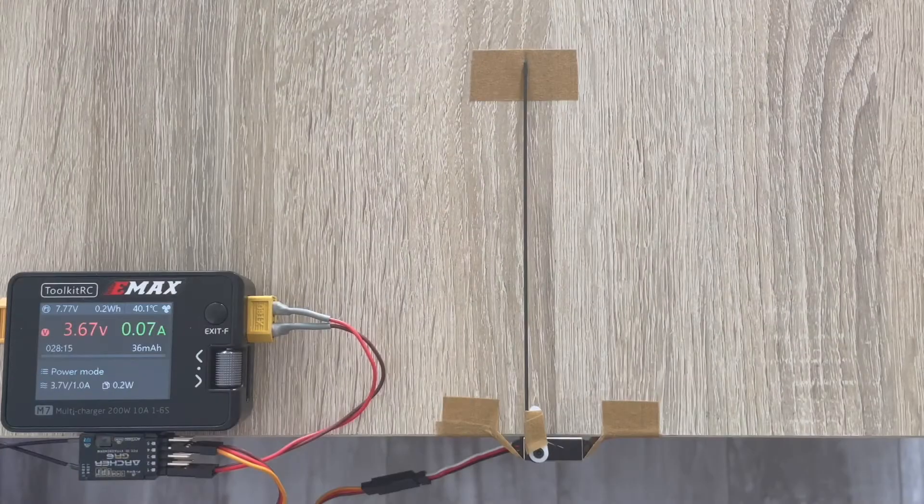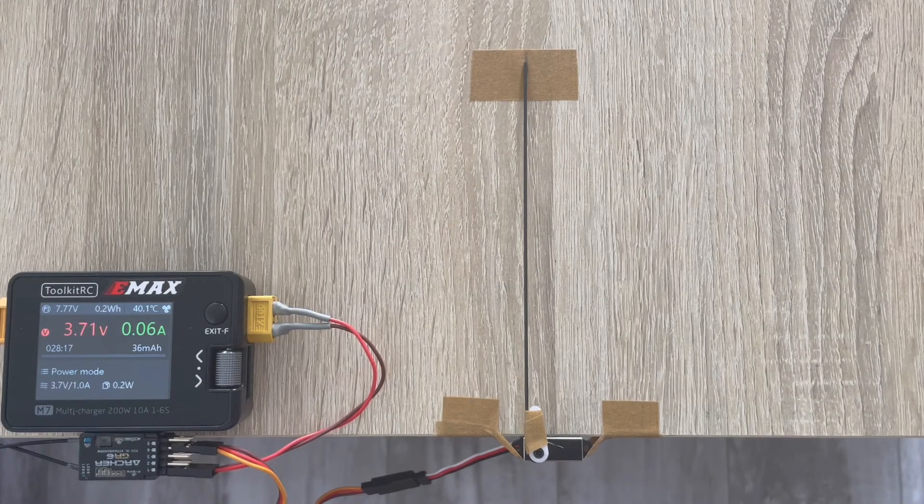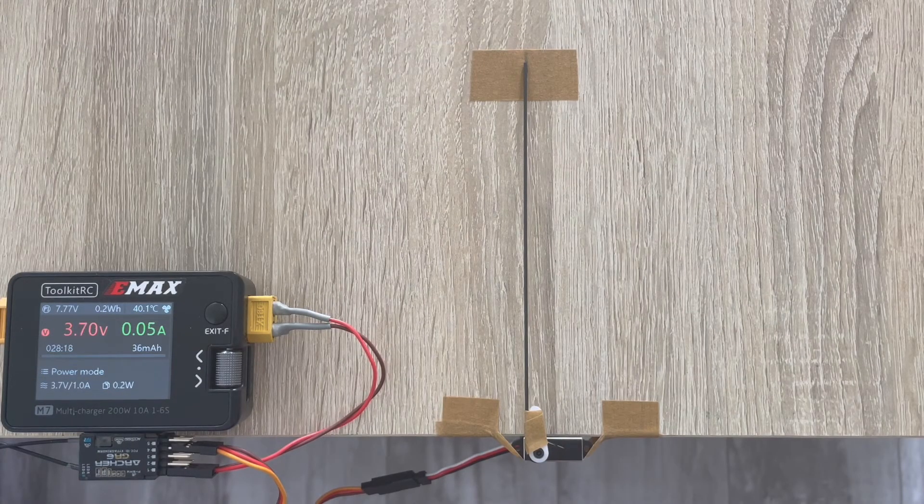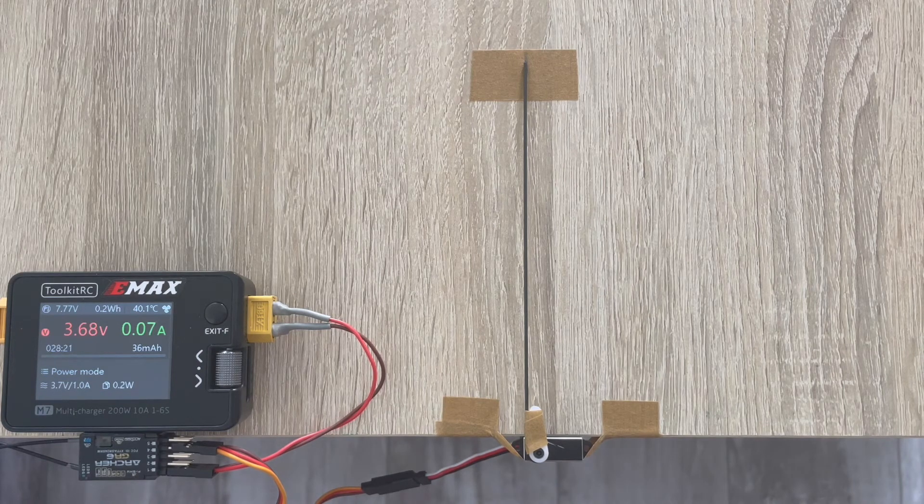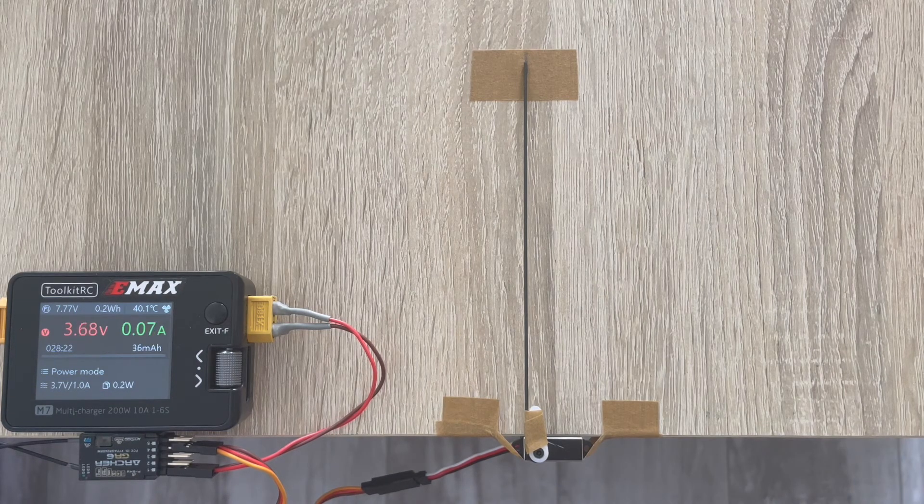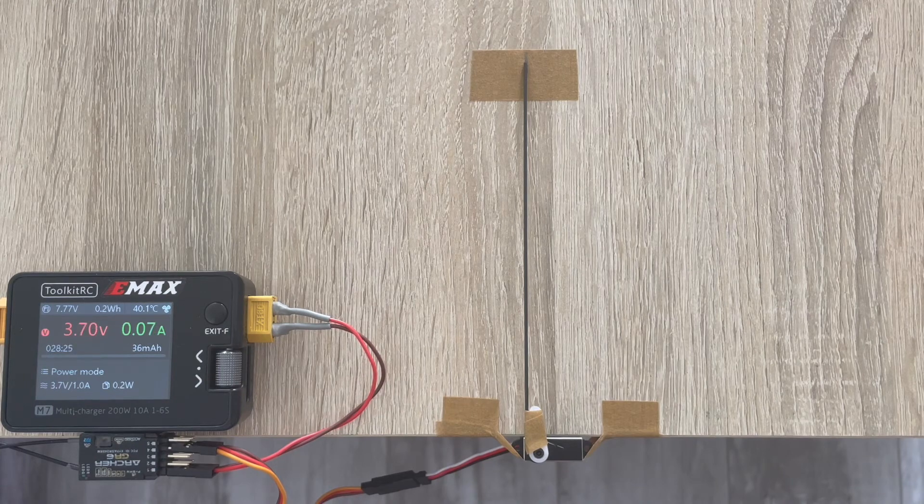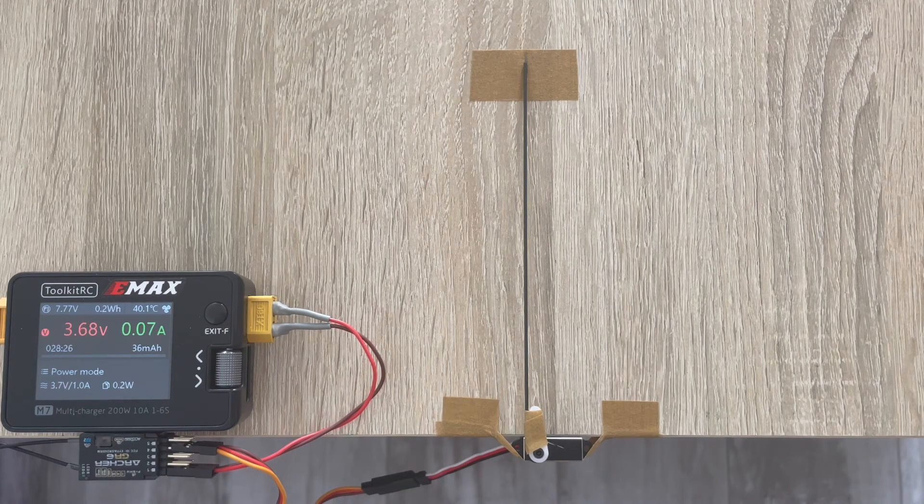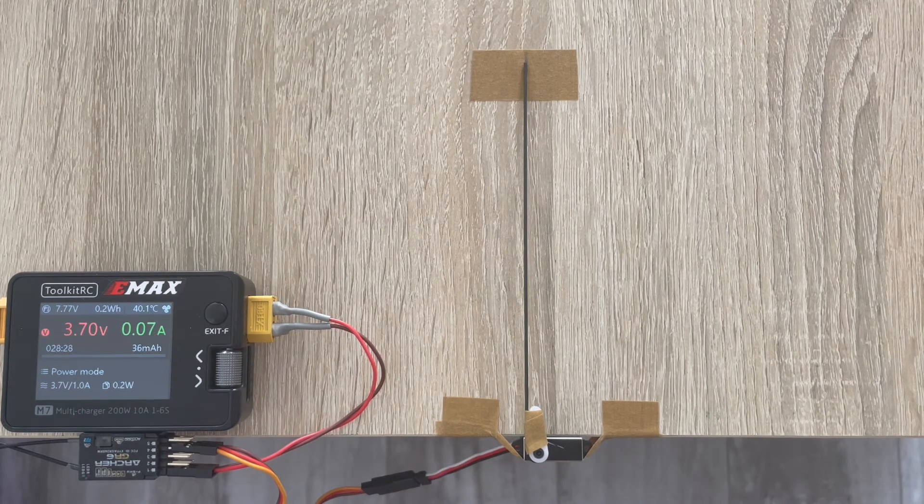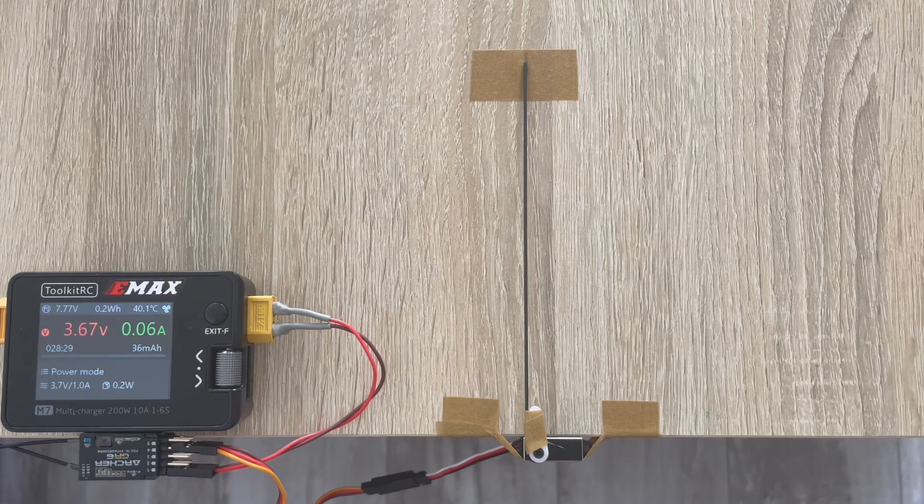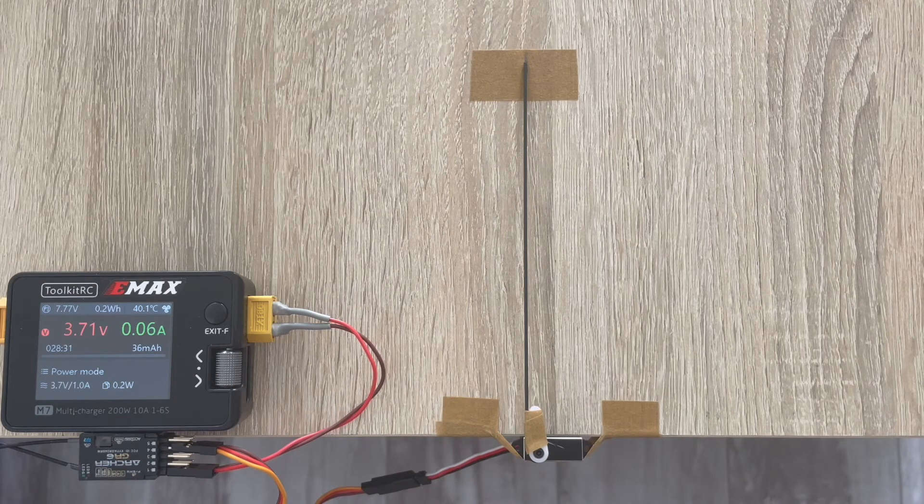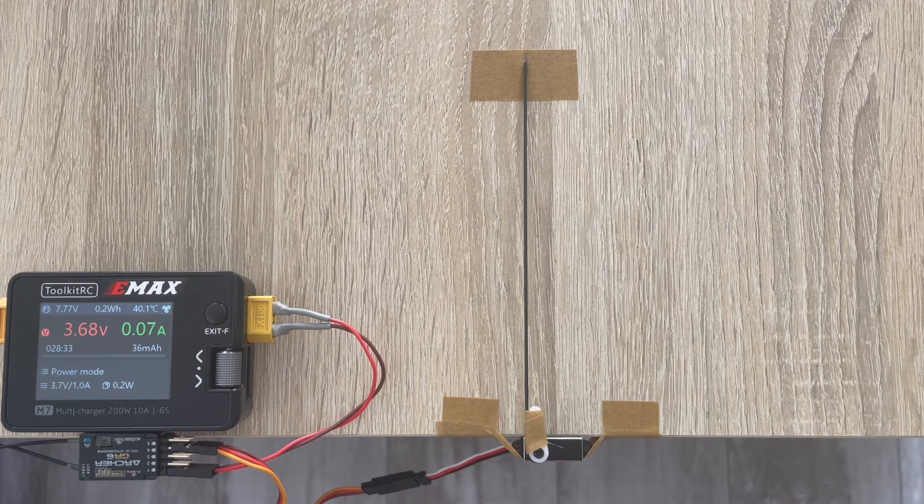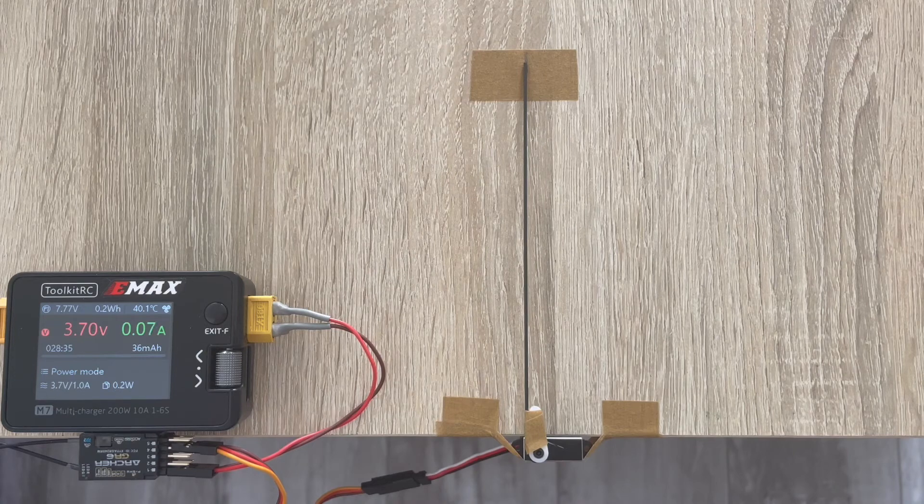Hey folks, welcome back to our servo testing videos. This time on my bench I have a small servo by AGFRC, the model called A06CLS, quite a decent name I would say for a microservo.